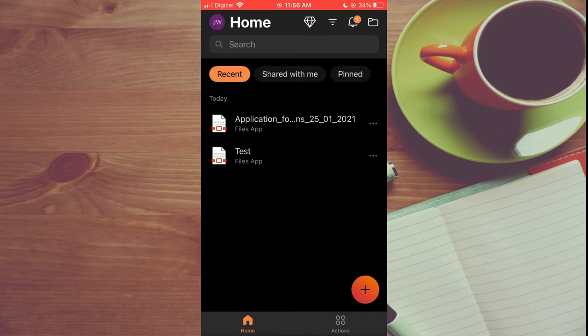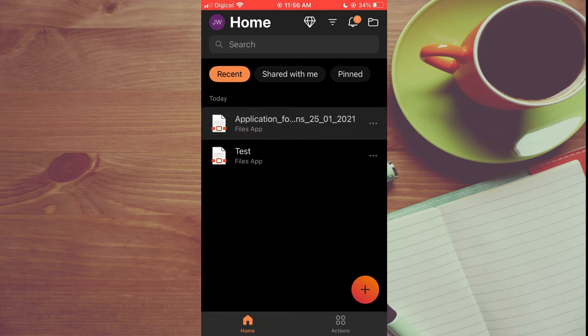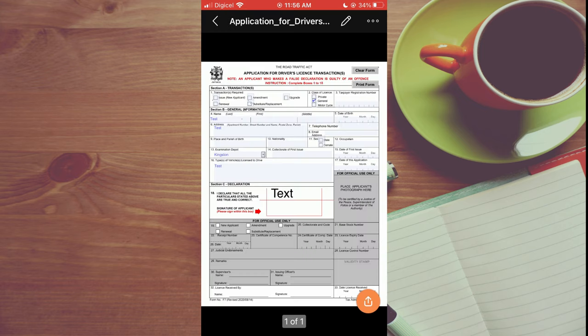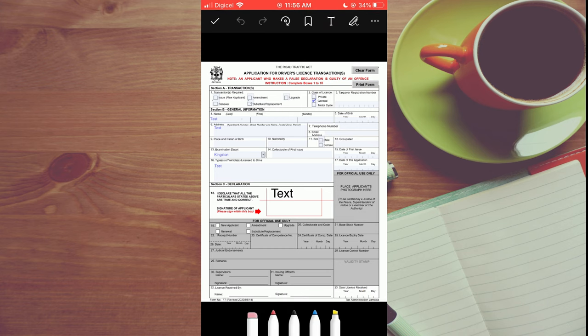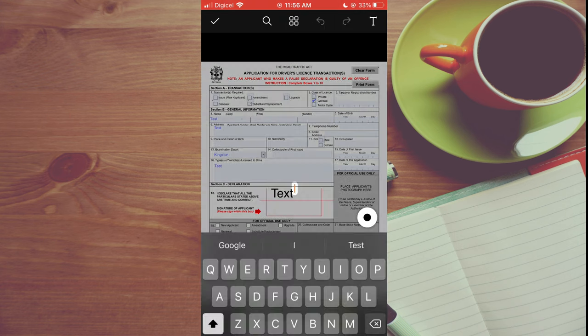After selecting the PDF form, you'll simply tap on it. Then you'll tap on the pencil icon right beside the PDF name. Then you'll tap on the text right where you see the T in the top right hand corner.